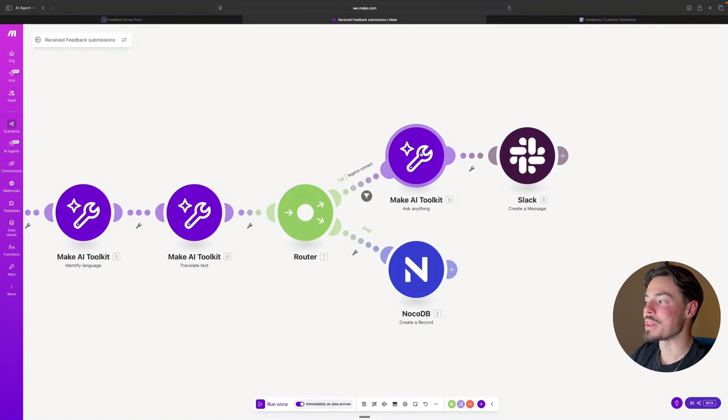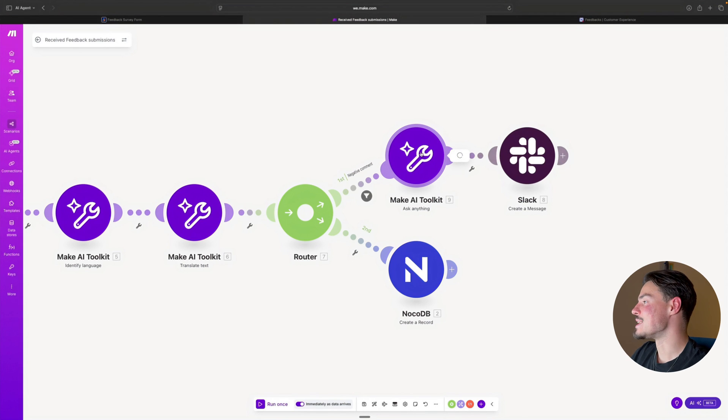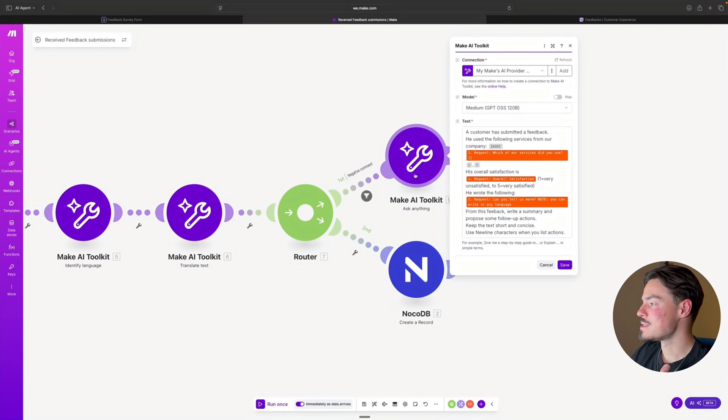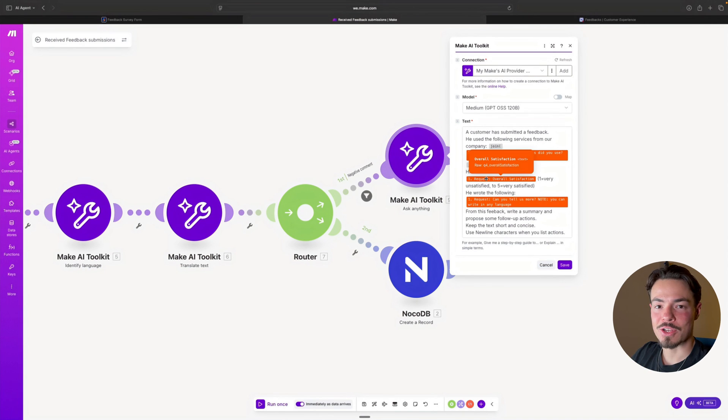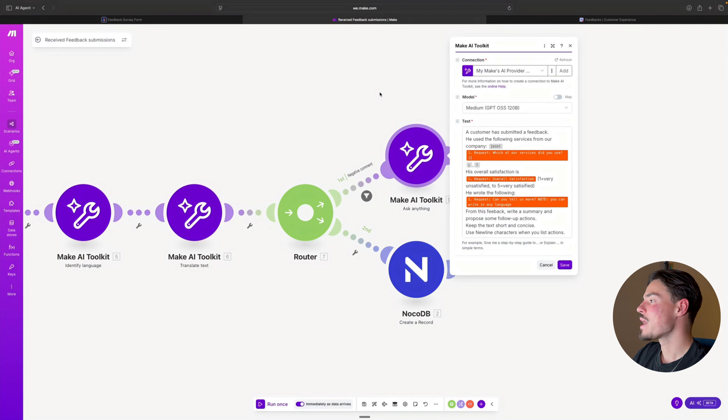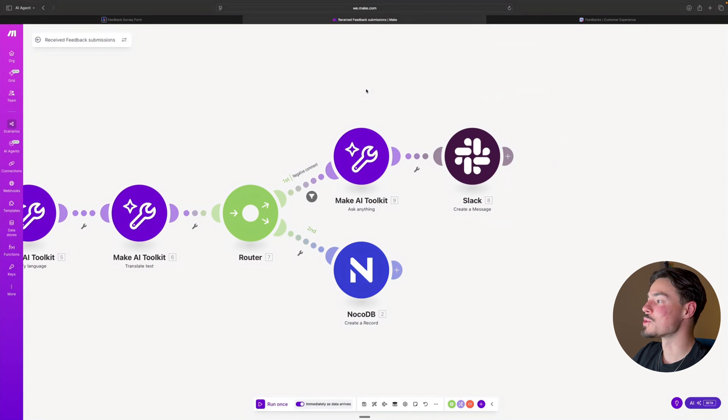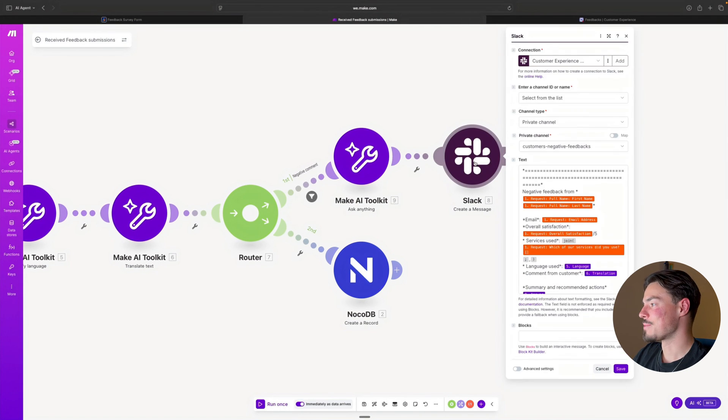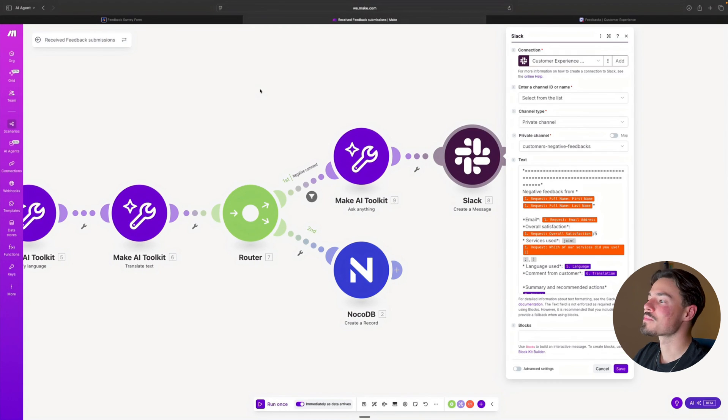Same with the Make AI Toolkit. We're going to be asking what are the best steps or follow up action to take with this particular feedback. And we're also going to be notifying our team on Slack as well.